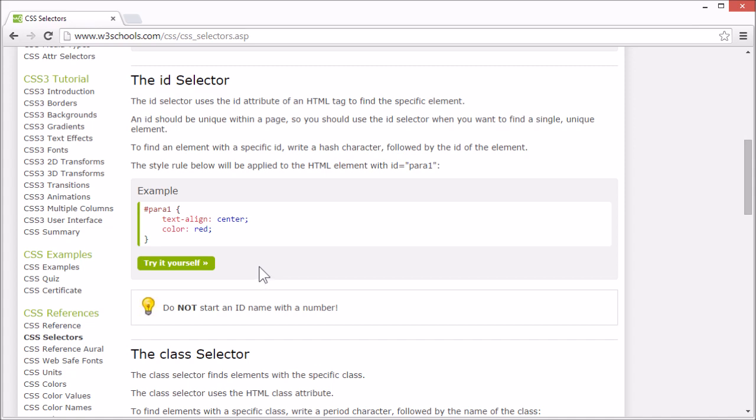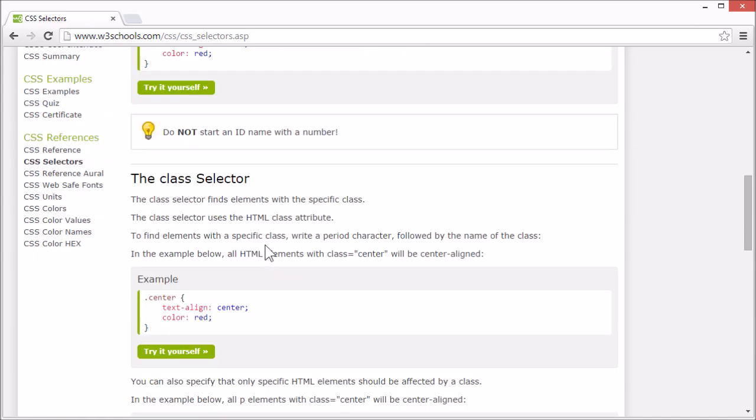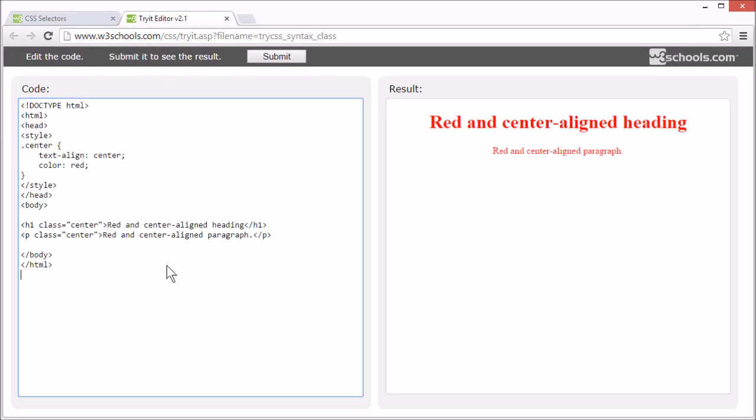The class selector finds elements with a specific class, set by the HTML class attribute. To select elements with a specific class,